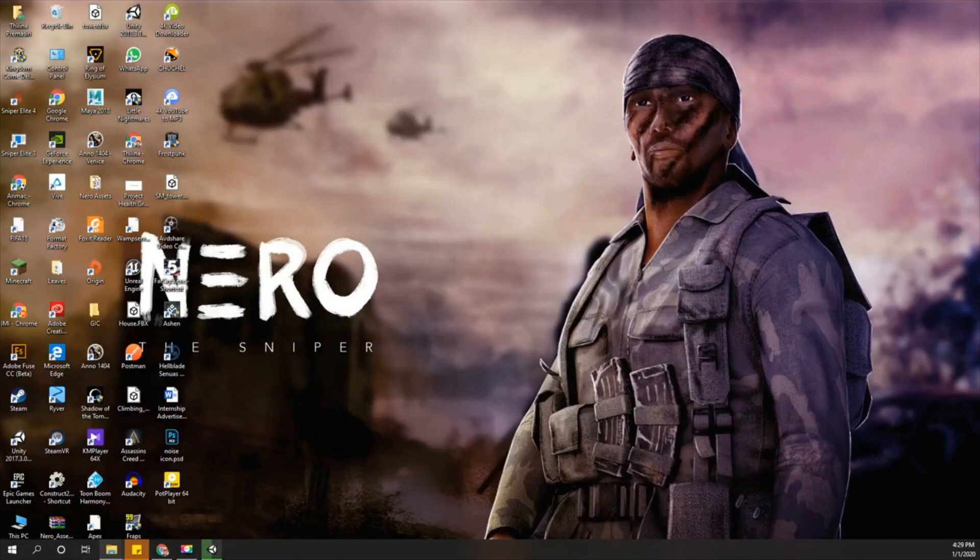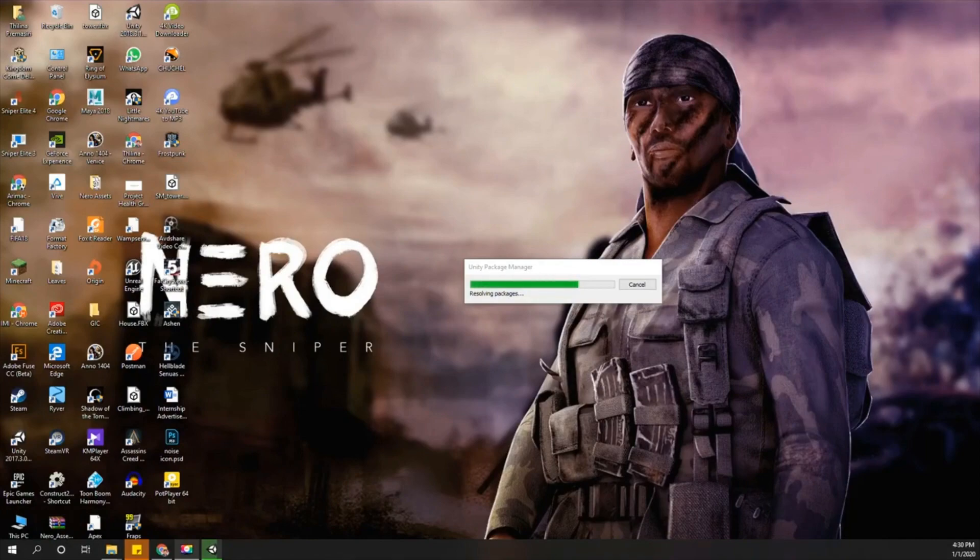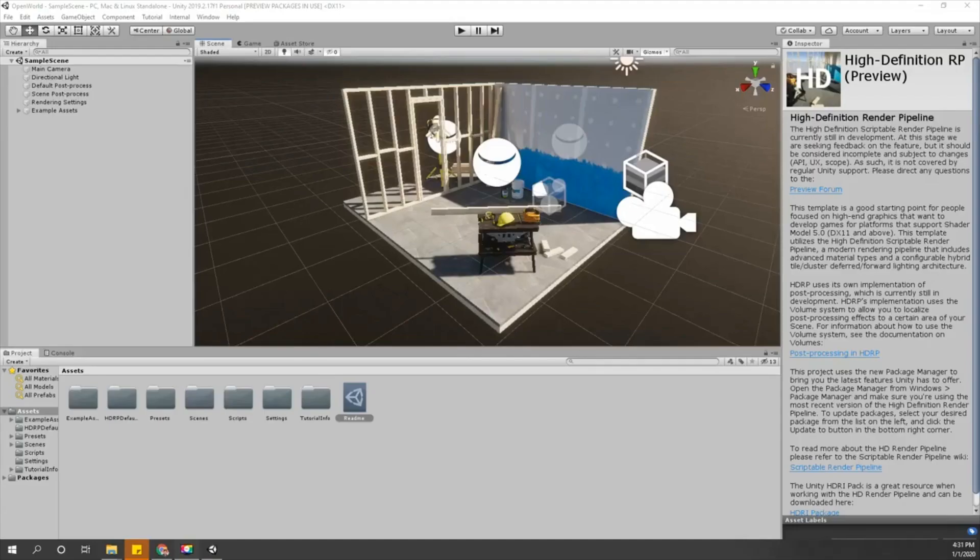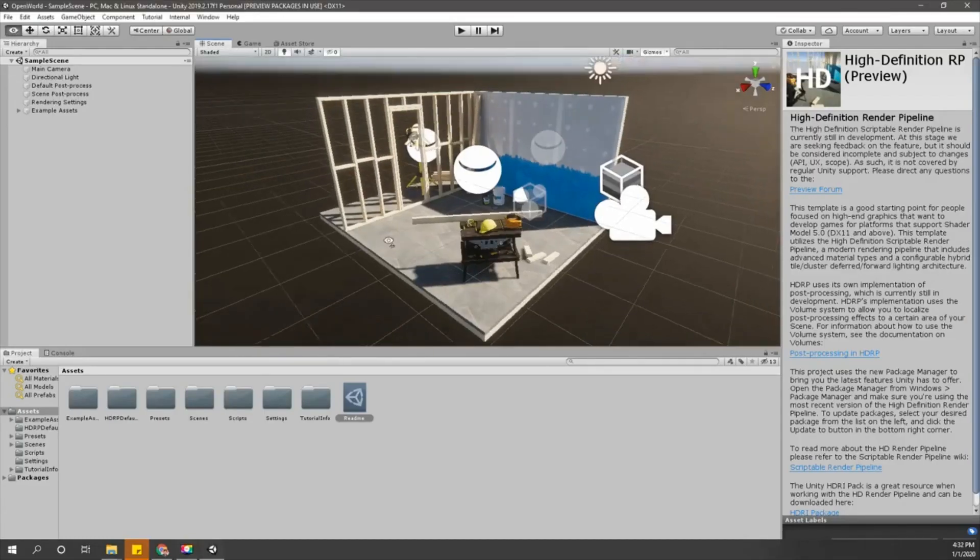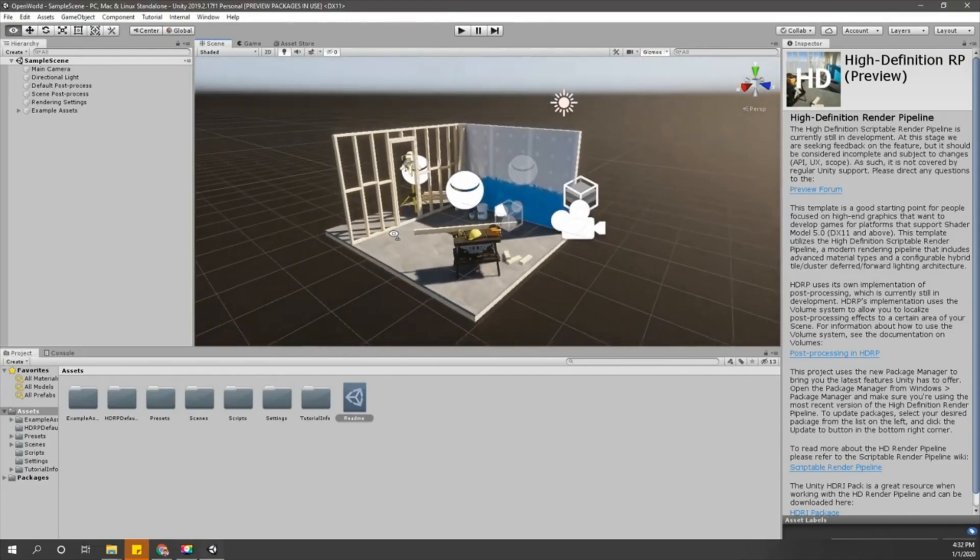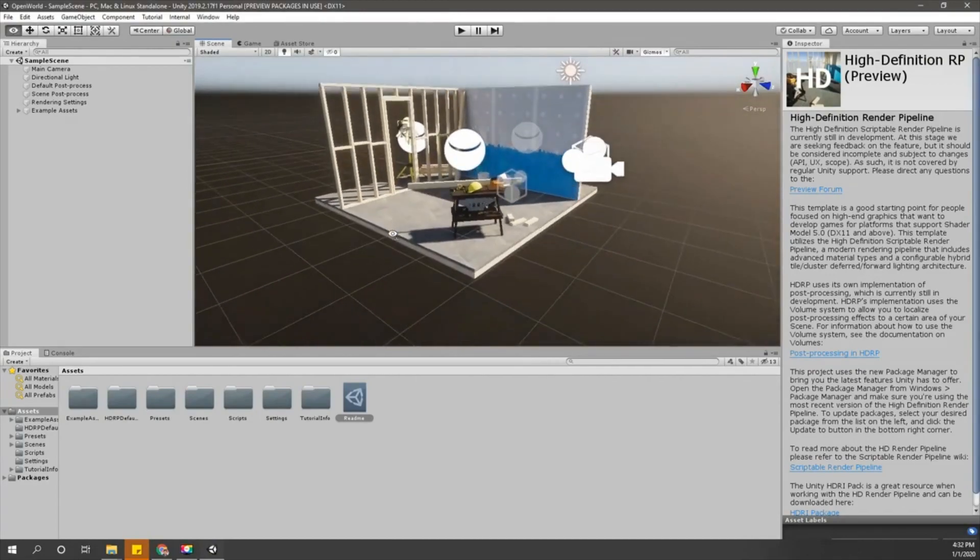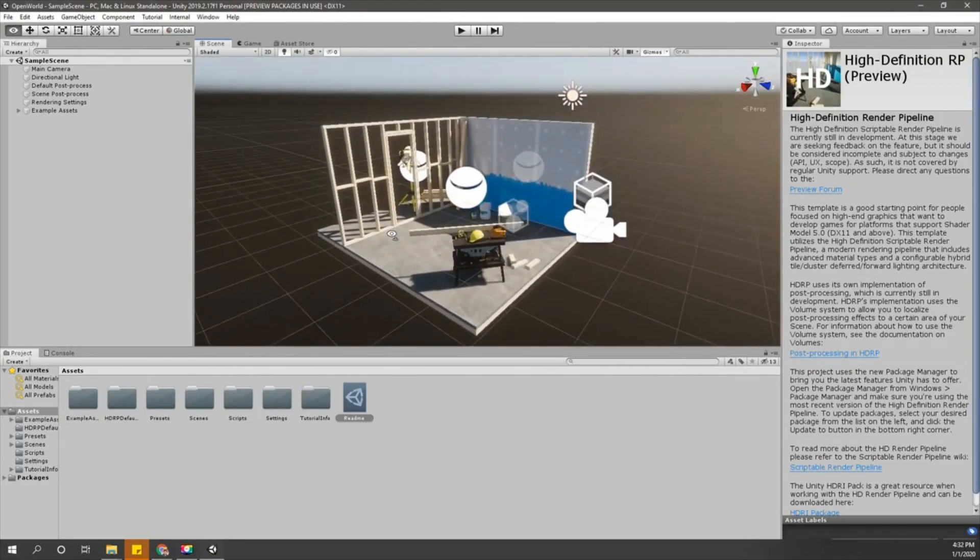The engine is loading, let's wait a bit. This is what I got after loading the project. We have an example scene, this one.